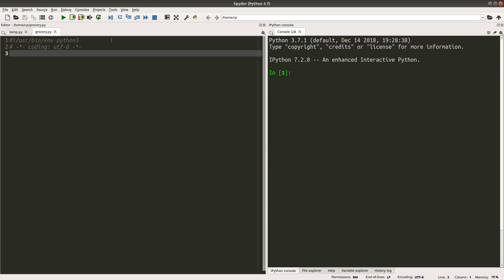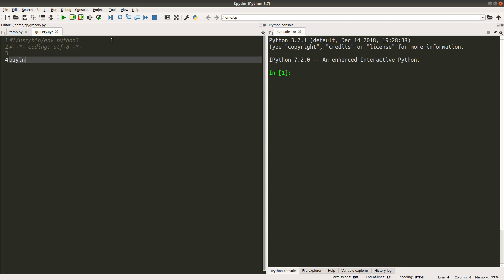Let's see the buying list in the form of a dictionary first. What does it mean by this buying list? It means that I'm going to buy two bags of biscuits, three chickens and 20 eggs. So this is the product as the key, and the value of this key-value pair is two. Here, two means the number of products to buy. So I would like to buy two biscuits, three chickens and 20 eggs.